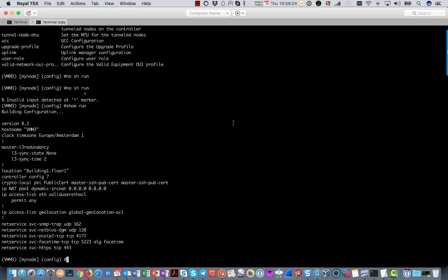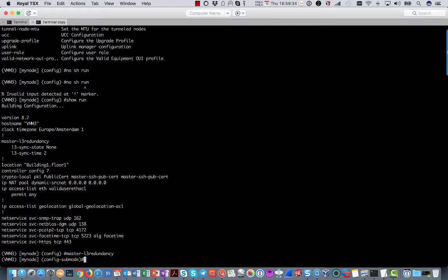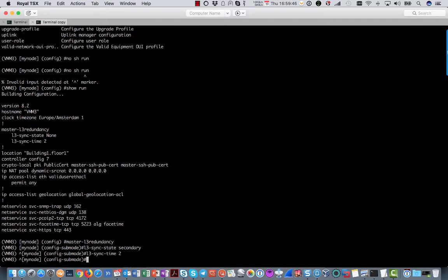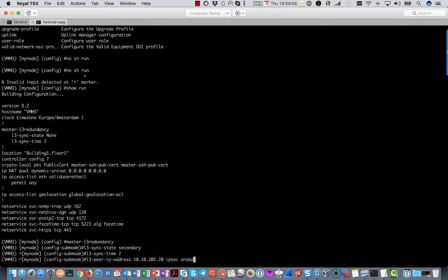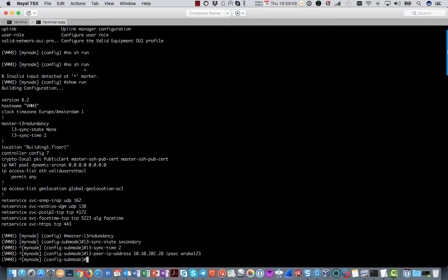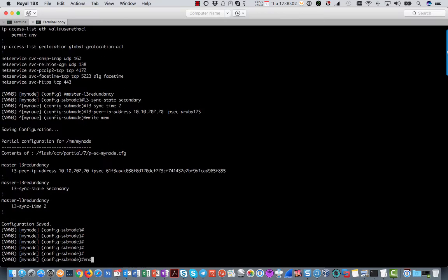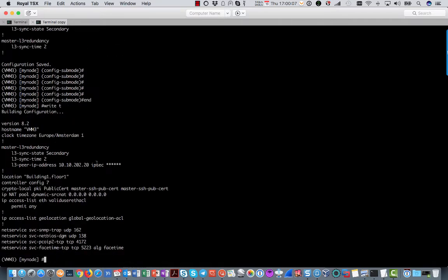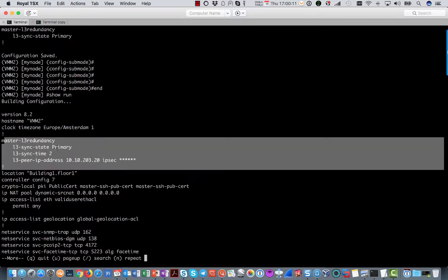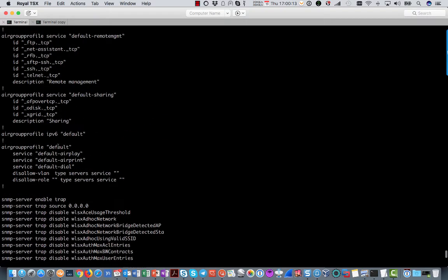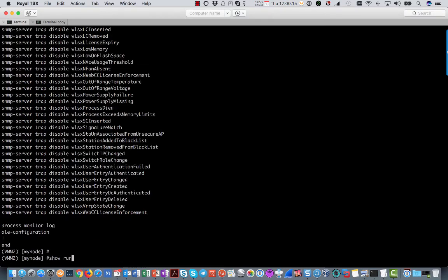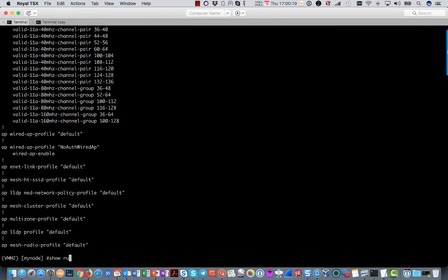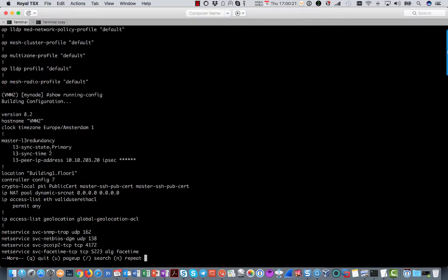Also we do config master L3 redundancy. L3 sync state is secondary for this one. L3 sync time is also 2. IPERAP address is 10.10.202.20 and the same IPsec key. So there you see the same config but the only difference is that this one is the secondary and the other one is the primary.